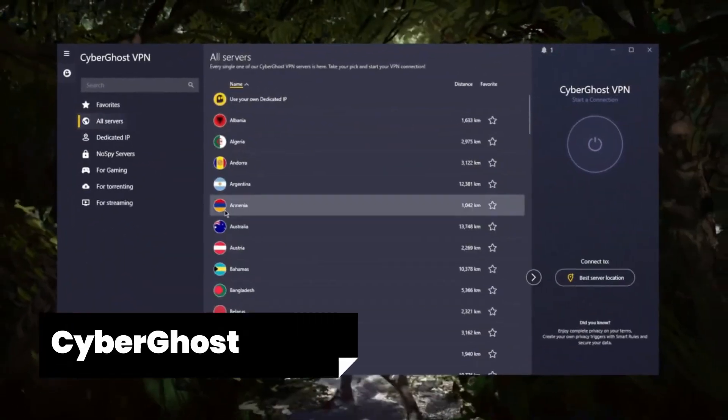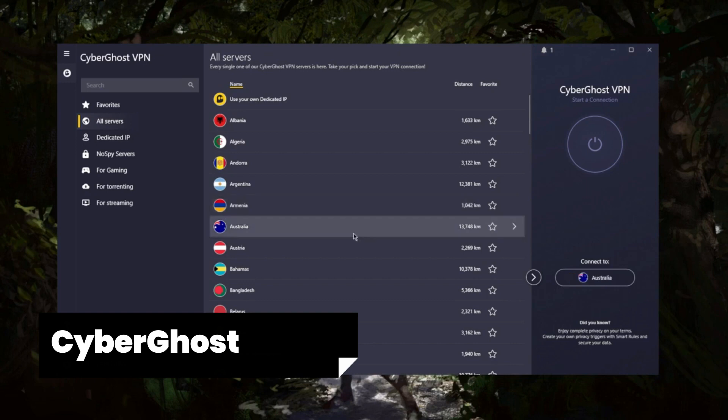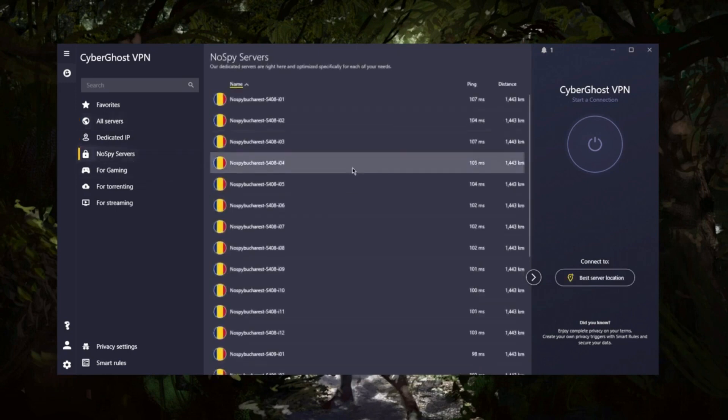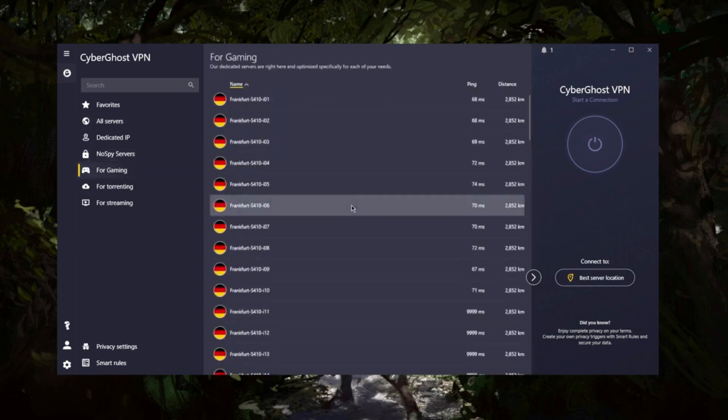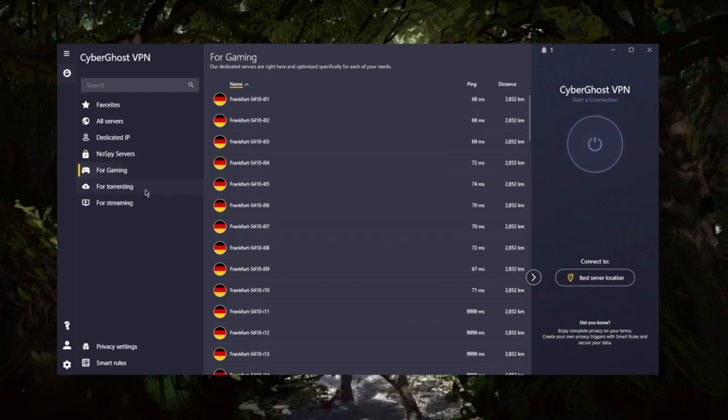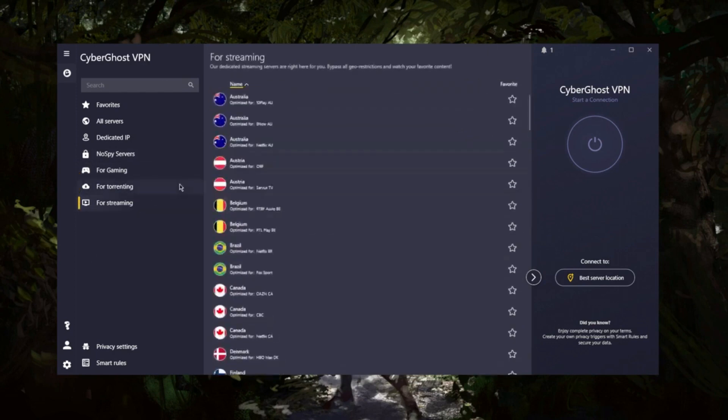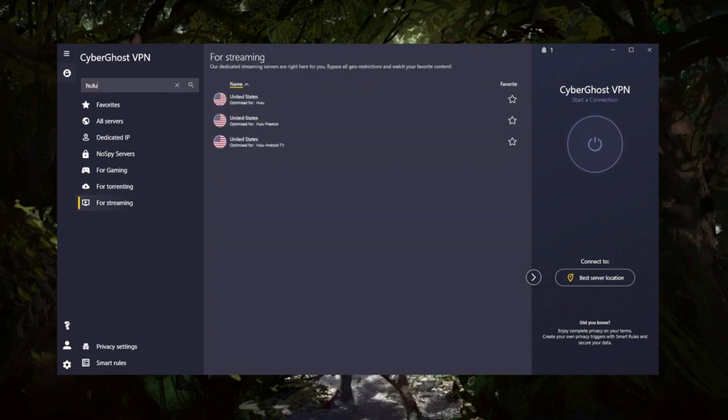CyberGhost. I'm diving into the world of CyberGhost, a VPN that's been on my radar for some time now. I've tested it extensively, and it's time to spill the beans on this one-of-a-kind virtual shield. Let's kick things off with CyberGhost's user-friendly interface, which I absolutely love. Navigating through its vast network of over 7,000 servers in 91 countries is as easy as pie, and with its dedicated streaming and torrenting profiles, accessing your favorite content is a breeze. Say goodbye to geo-restrictions.